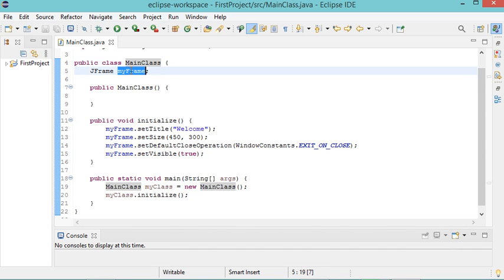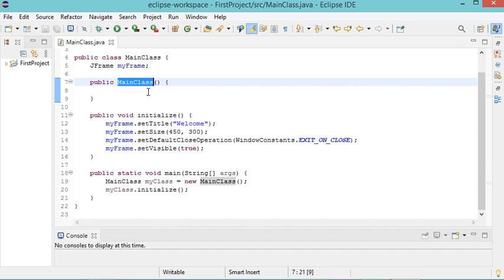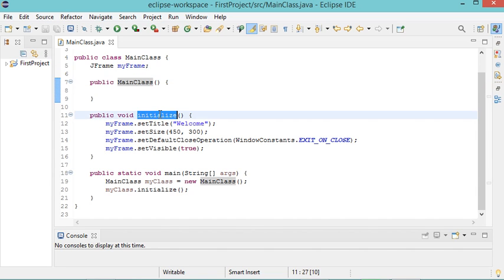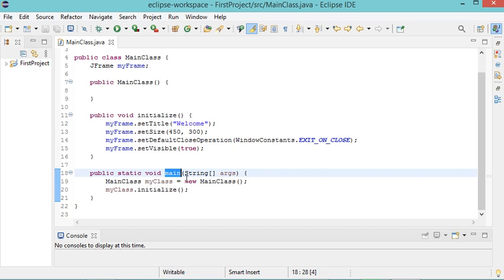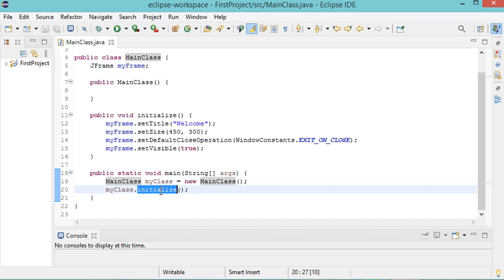I have a global variable called myFrame. I also have this constructor and this method that is public, and finally I have the main method which allows me to create an object from this class and to call the initialize method.